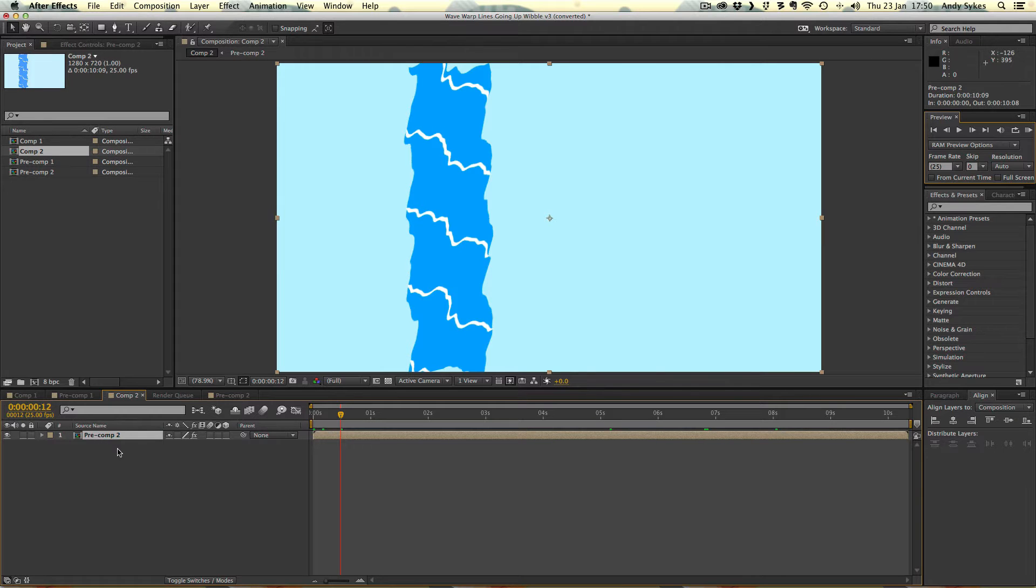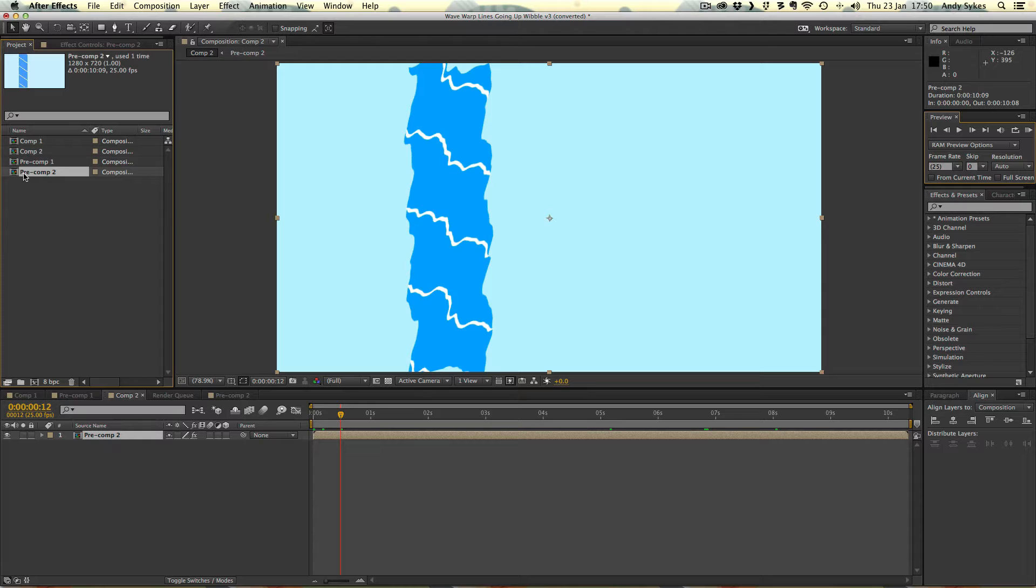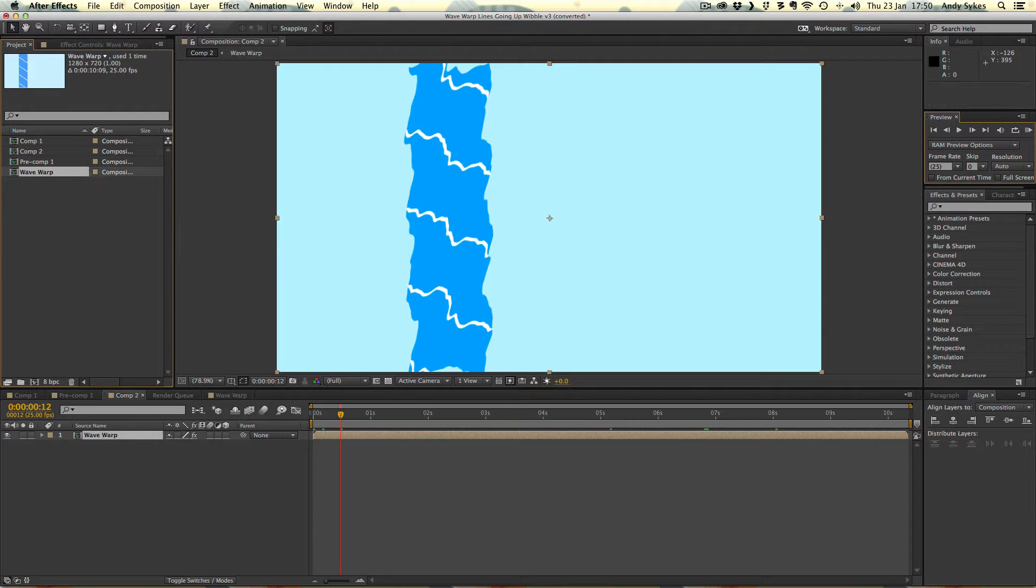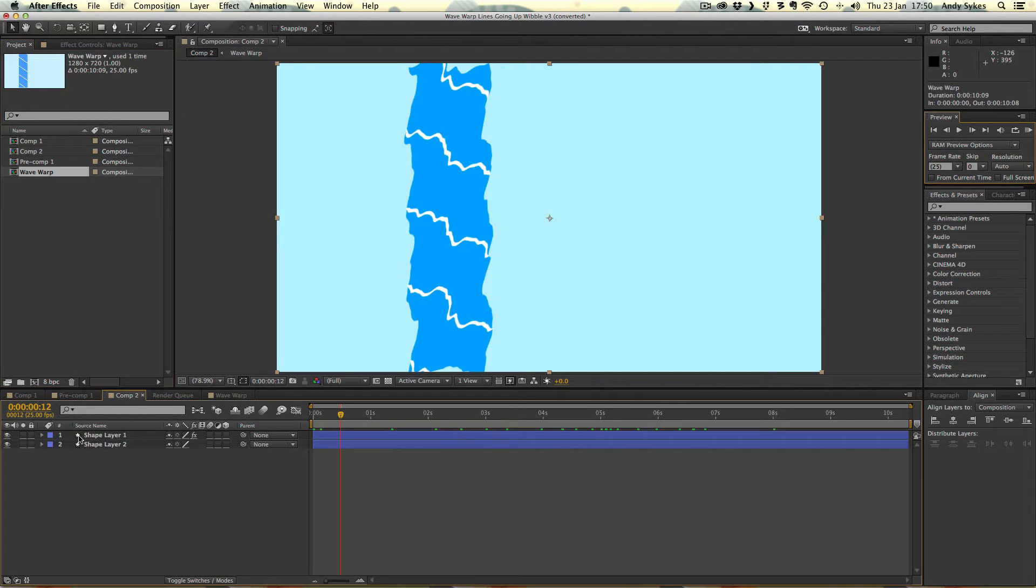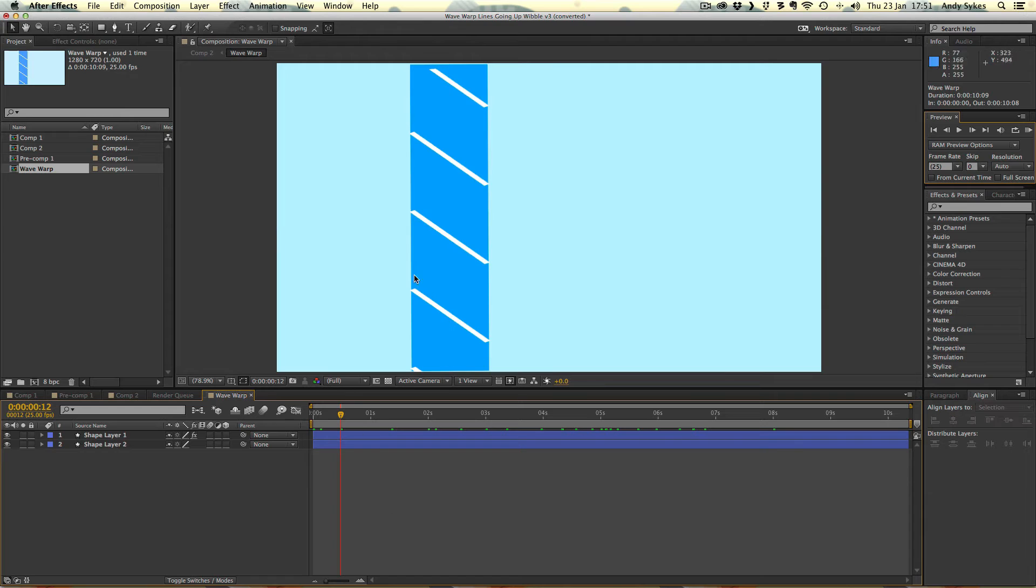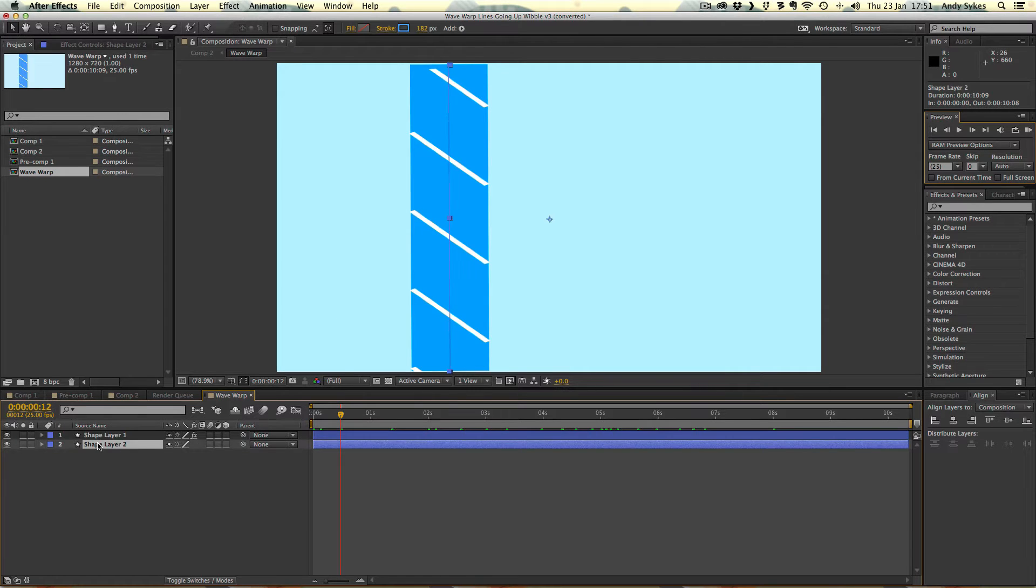Again, I've got this pre-comp. I'm going to call that pre-comp wave warp, like so. Then we can double click on it to check out what's inside. So again, we've got two shape layers. Let's take a look at them.